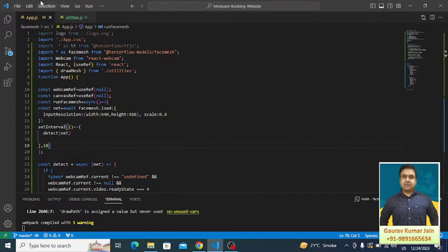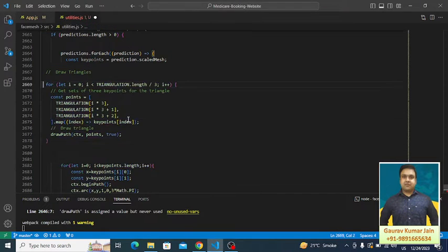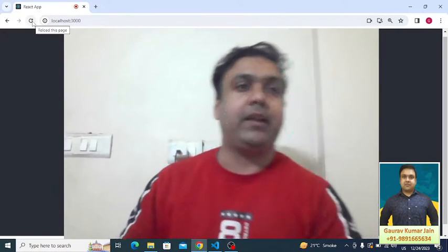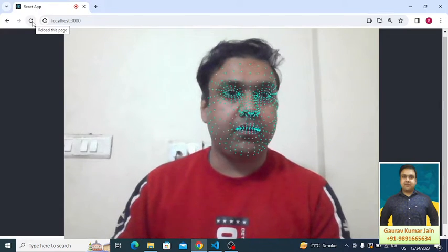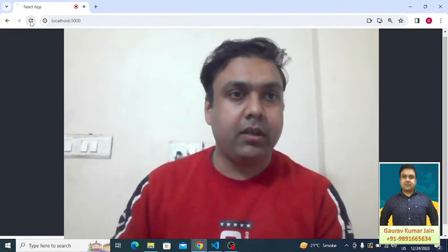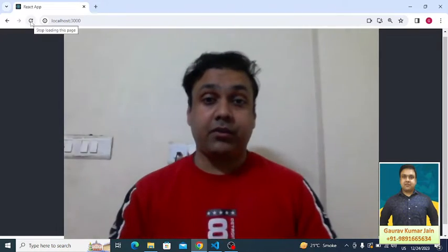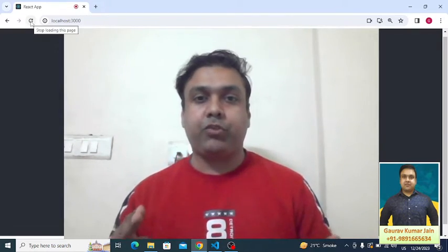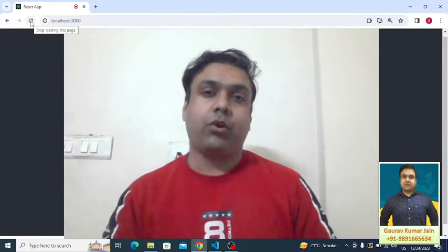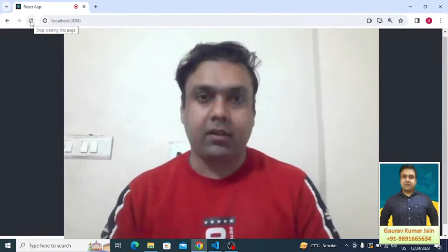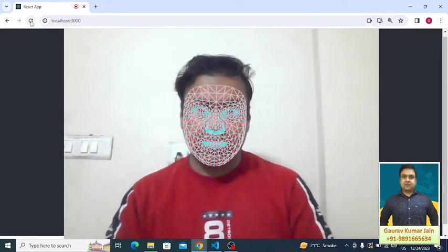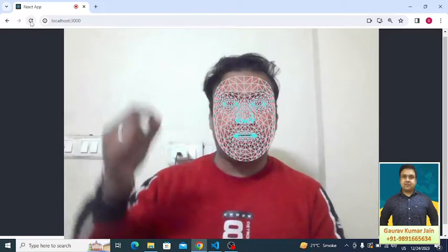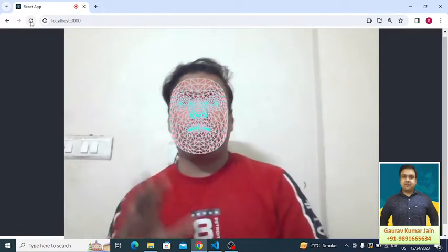Now if we have to connect all these dots, we can simply uncomment these lines of code and this is what we will finally get as the output. I'll have to refresh it again. Now the output which you will see is the one which you saw when you came in the video.